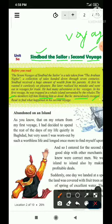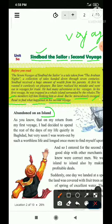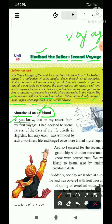Read to find — padhen pata lagane ke liye — what happened in his second voyage. Abandoned on an island — ek dweep mein, island bola ja raha hai dweep ko. An — chunki yeh noun hai isliye article diya ja raha hai. As you know — jaisa aap jante hain — as mera adverb ho raha hai, you subject ho raha hai — jaisa aap jante hain.